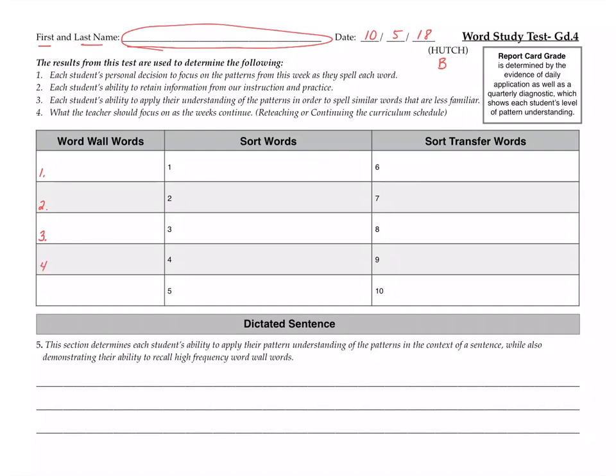Your fourth word wall word is again. I want to go again. Again. And your fifth word wall word is could. Could I go with you? Could.